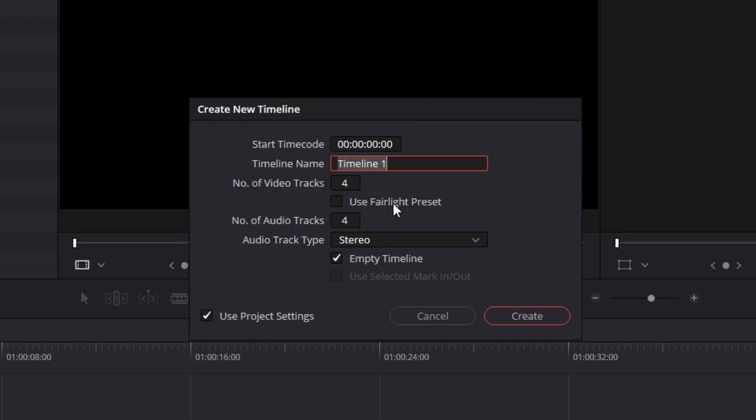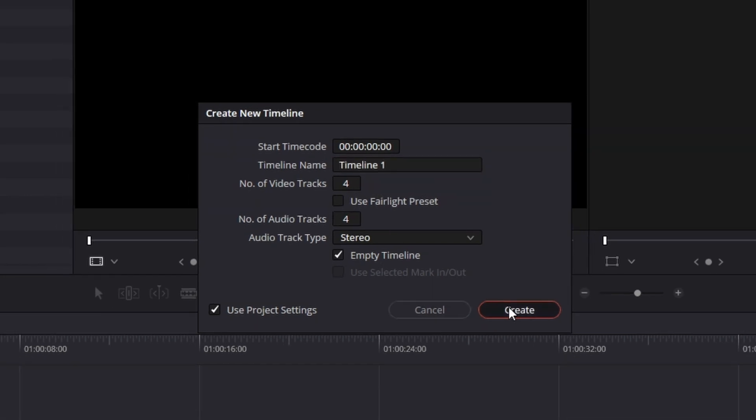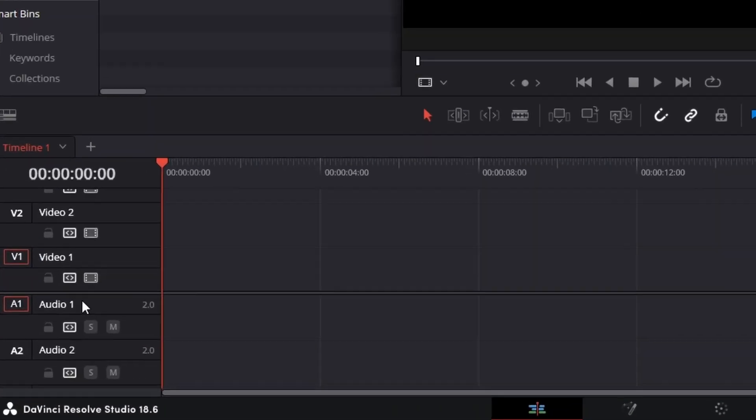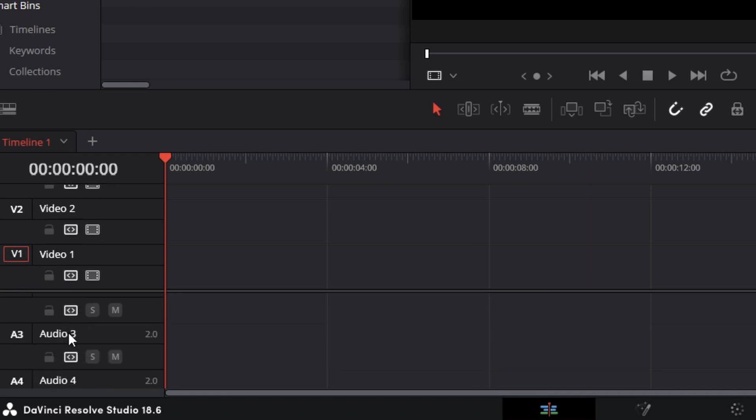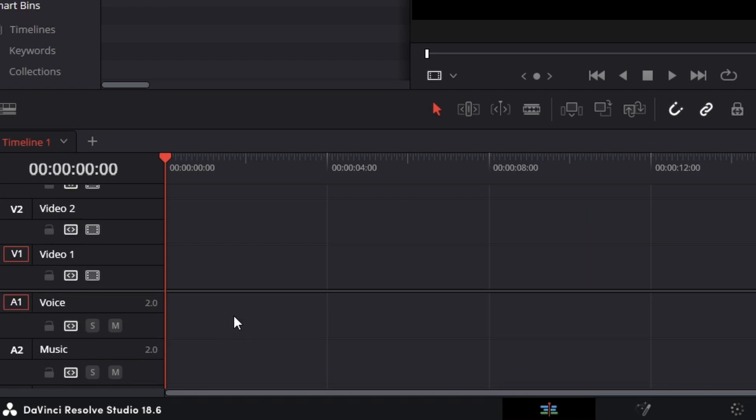And you can see, use Fairlight Preset. You won't see this yet because you don't have any set up yet, but you will see that in the future. And we're just going to create a brand new timeline, and we're going to rename audio one to voice. And then maybe you want some music on the second track, and you want sound effects on the third track. We've got three audio tracks set up.